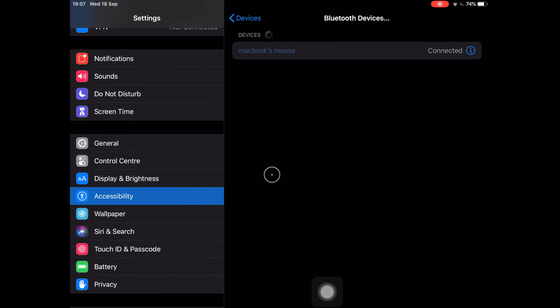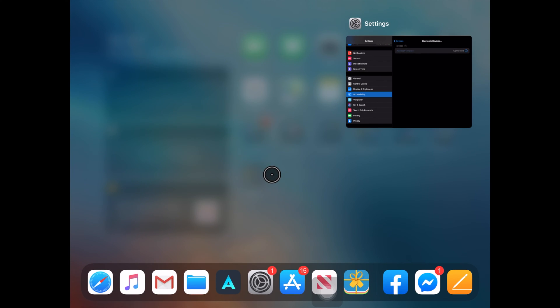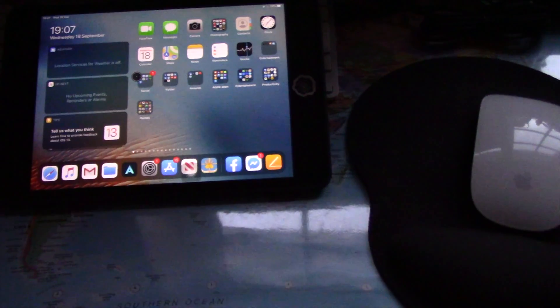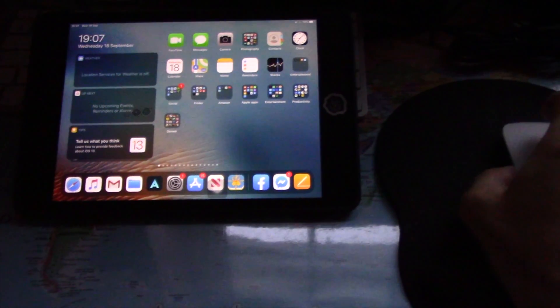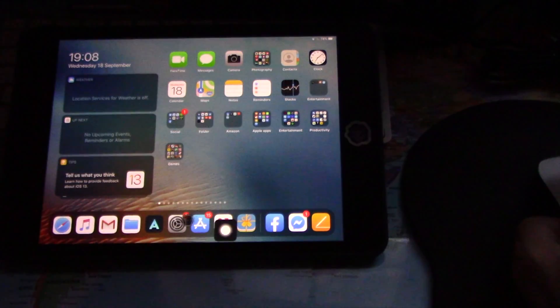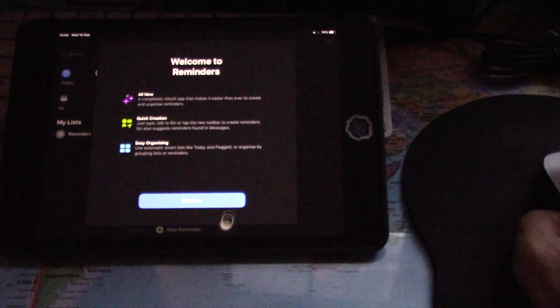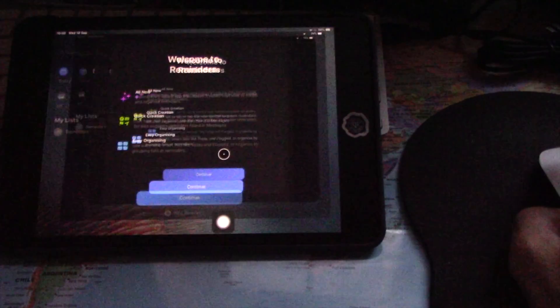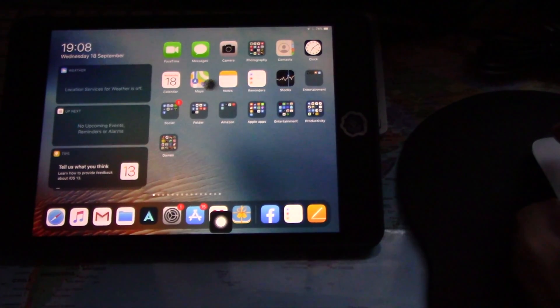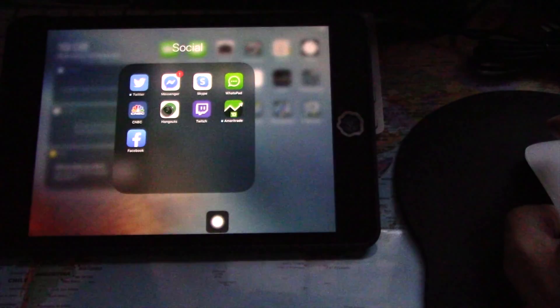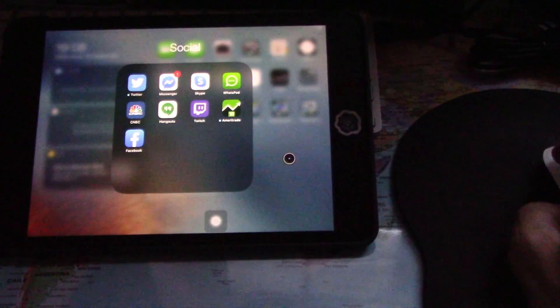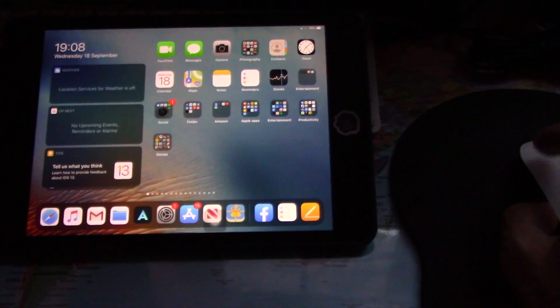Just type any number you like and make sure you remember it. This is basically it—you will now be able to use your mouse on your iPad with iPadOS 13. It's that simple. Have a nice day!